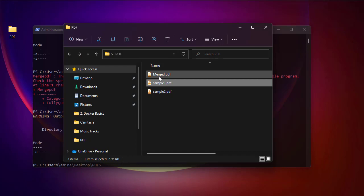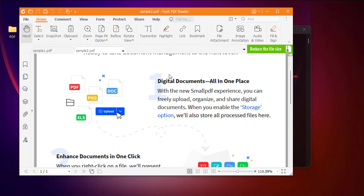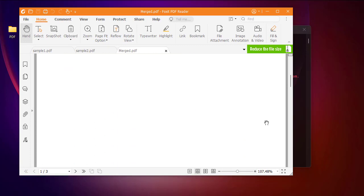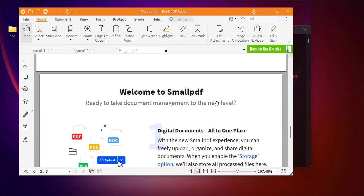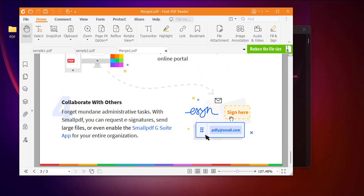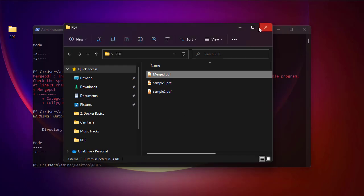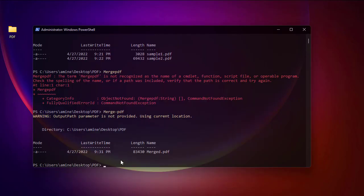Let's open the file that has been created called merged.pdf. Indeed you can see it has three pages — two from the first sample and the last one page is from the second sample file. With this command we succeeded in merging two PDF files into one using PowerShell.